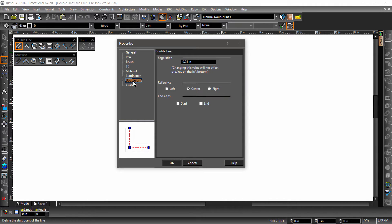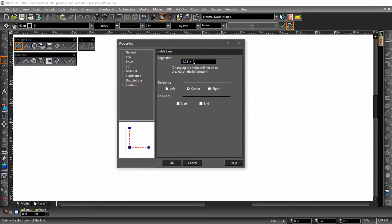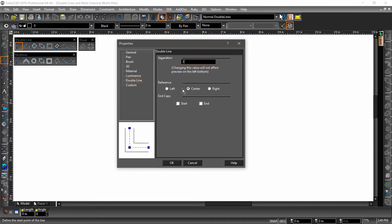Notice the different properties to the right side of the dialog? The value for Separation defines the distance between the two lines. Let's change it to 2. Reference refers to how geometry is placed relative to your mouse clicks. For example, if you choose Center, the double line would be constructed to either side of the data you enter. For now, let's leave it at Center.